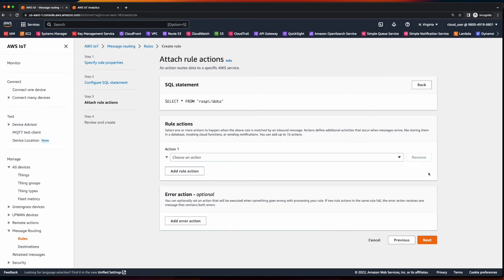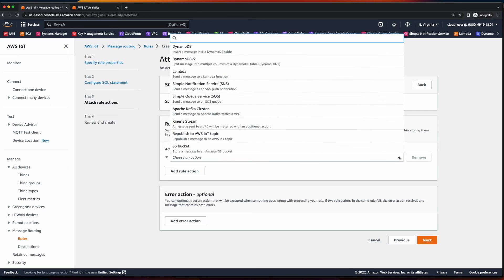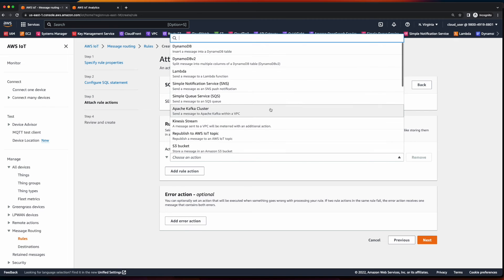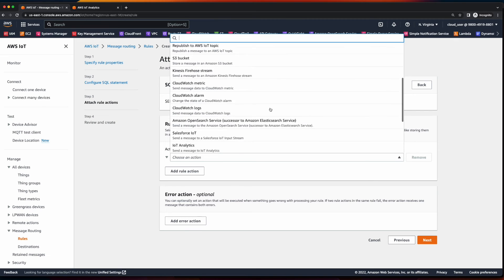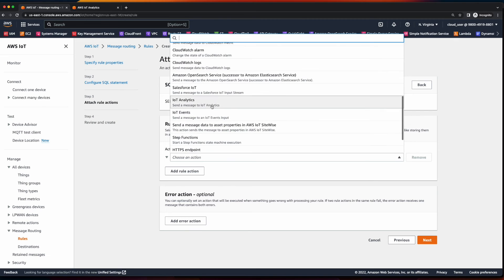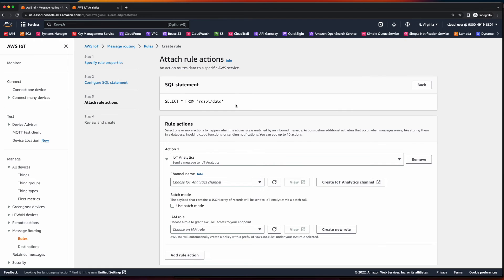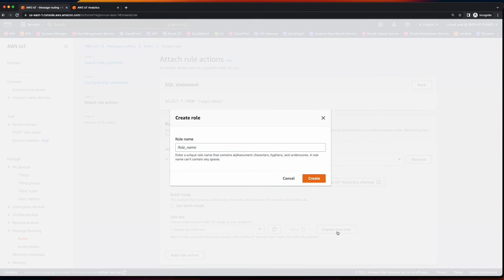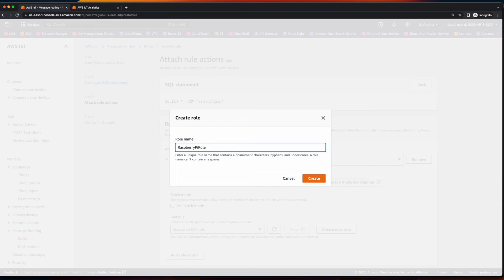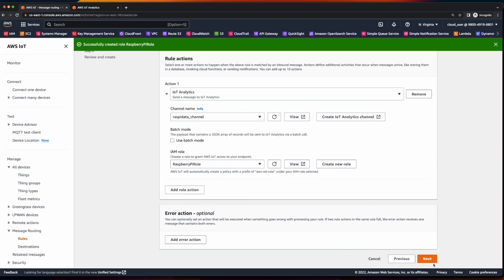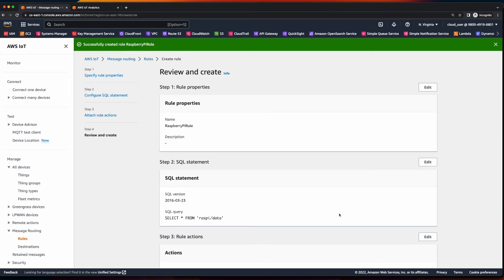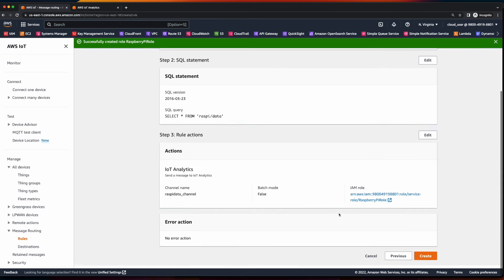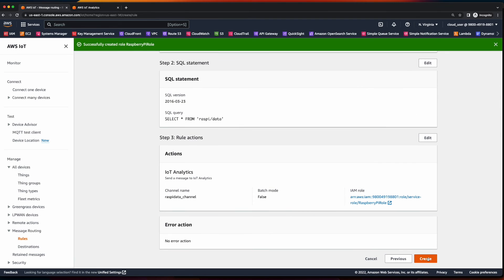And for rule action, I'll scroll down and select IoT analytics. Then I'll choose my channel and create a new role. I'll click next, review, and create the role.